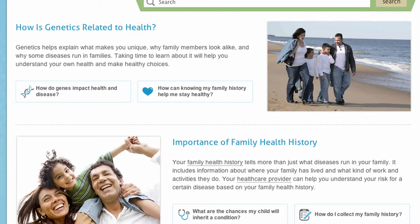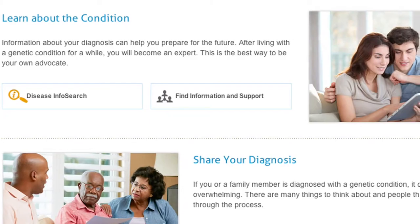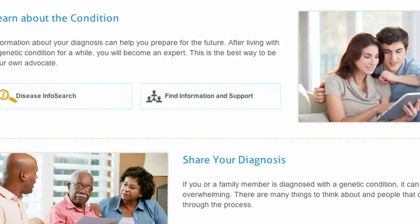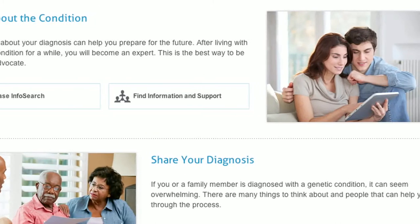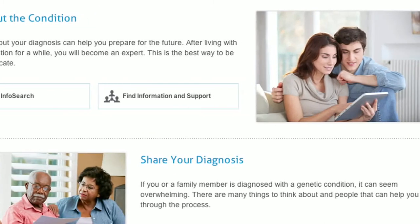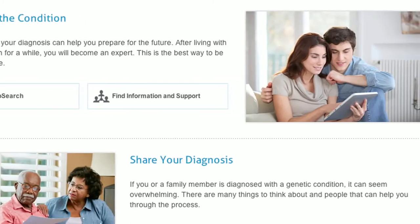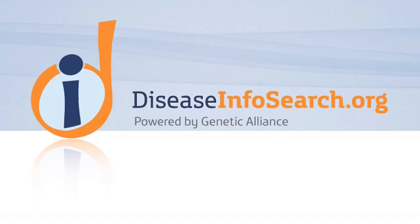After Diagnosis will guide you through the process of getting the support you need and creating a plan to understand your diagnosis. If you need information on a specific genetic condition, visit diseaseinfosearch.org to find support groups, clinical information, and more.